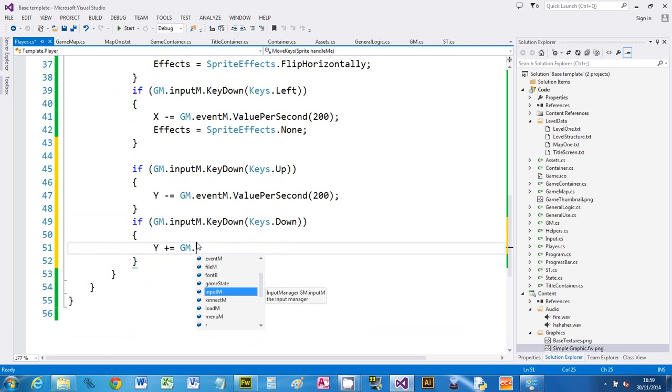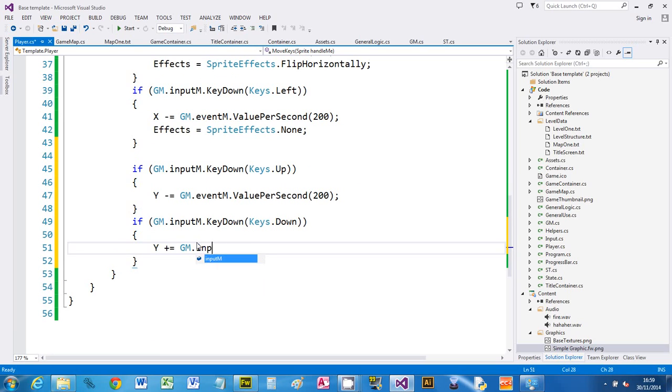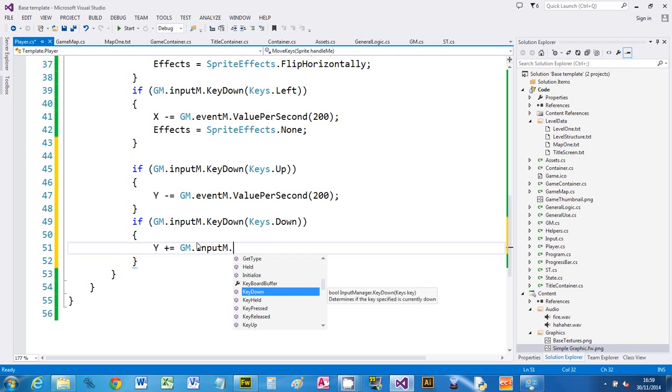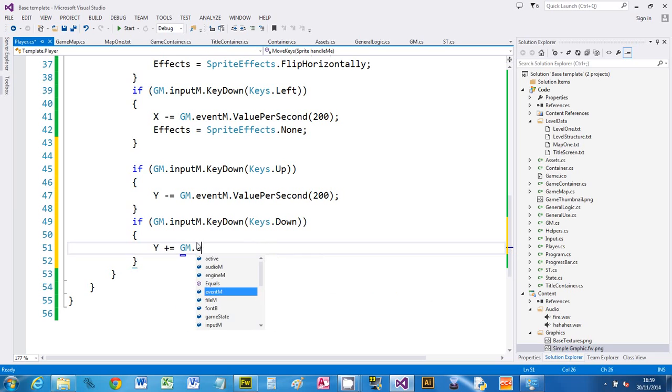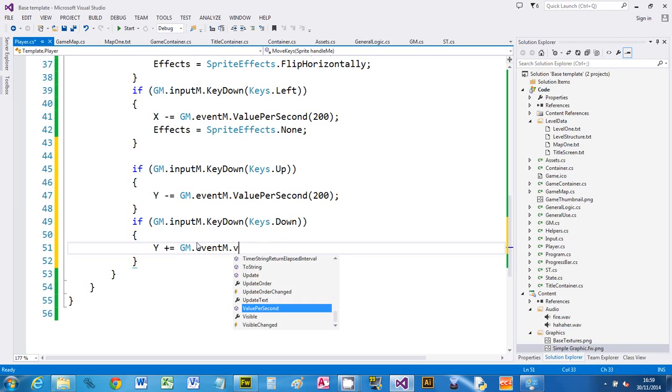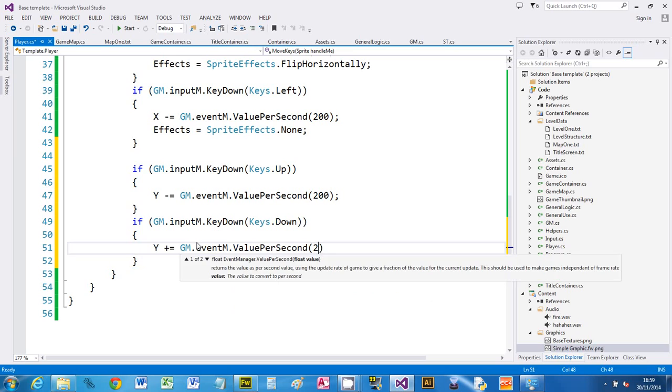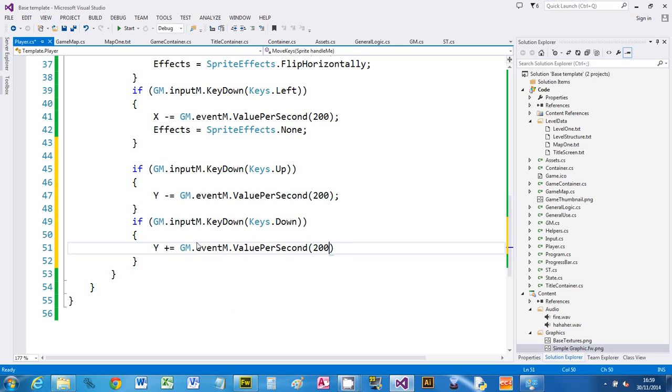If I type properly. I'm being stupid because I was talking when I was typing the other bit, so I'm using the event manager value per second 200. Now I've got a sprite that will move up down left right.